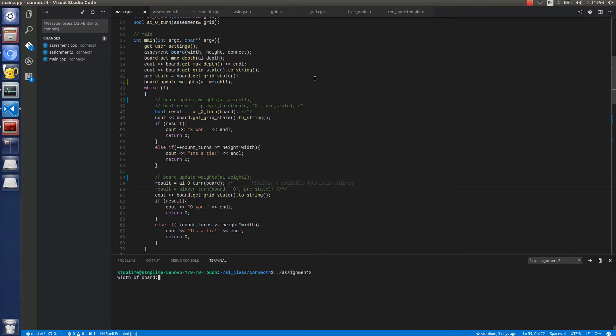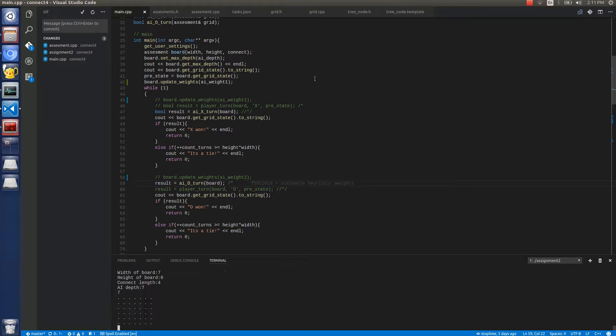Let's run it. This is set up for AI versus AI. Let's do a basic 7 by 6 by 4 board of depth 7.